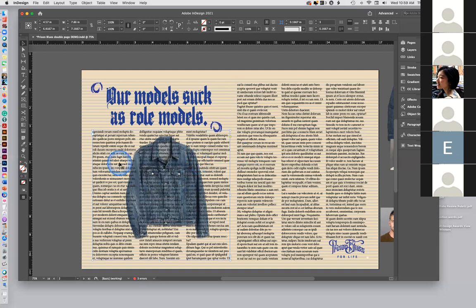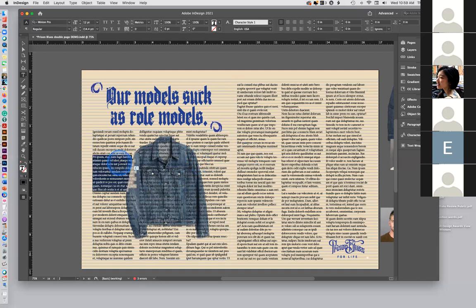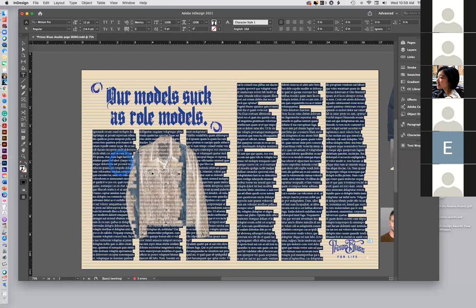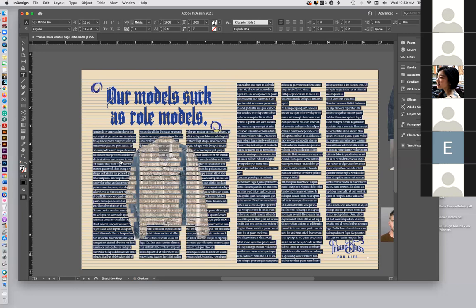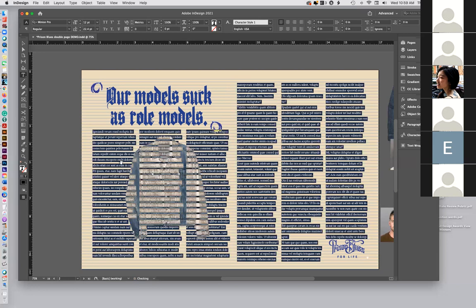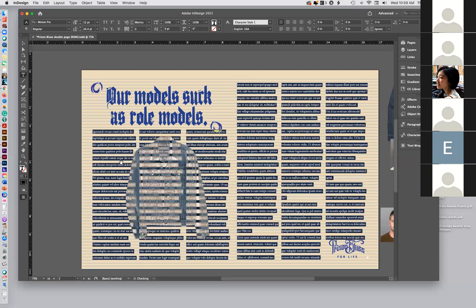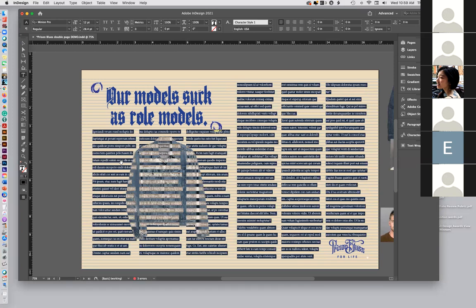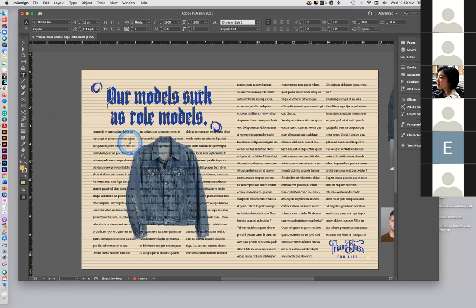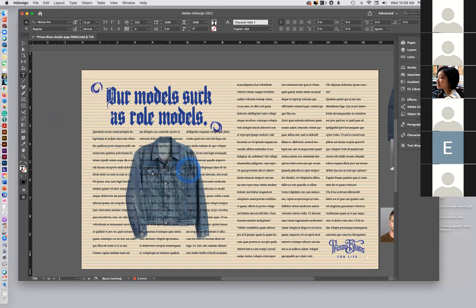If I do something to this box — Command+A to select all, then Shift+down arrow — I can get some open leading on that, giving it lower line spacing. And there you have that.